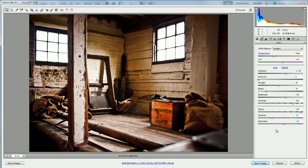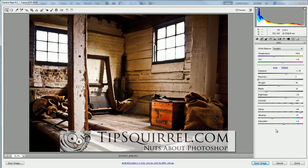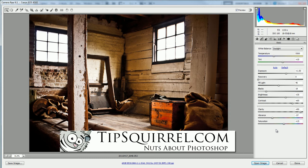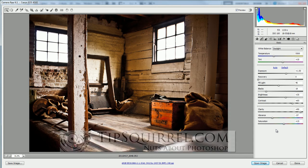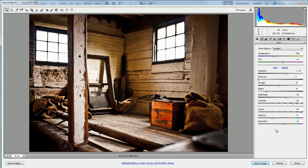Hello there, I'm Tipsquirrel from tipsquirrel.com and in this video I'm going to change this image that we have here in Camera Raw into a bit of an aged photo. So I want to put a bit of a sepia tone to it.